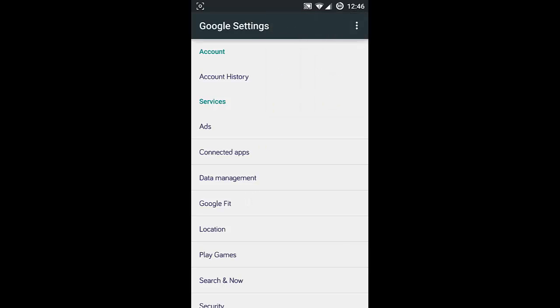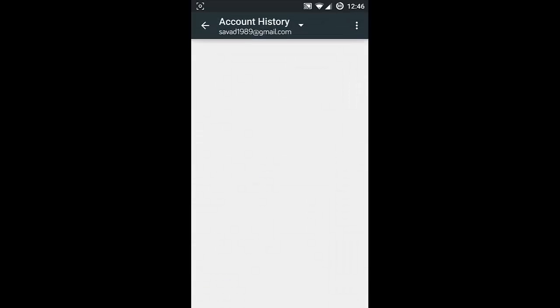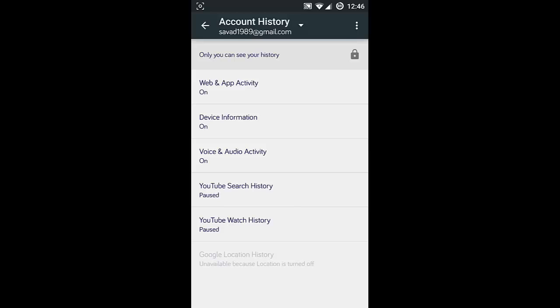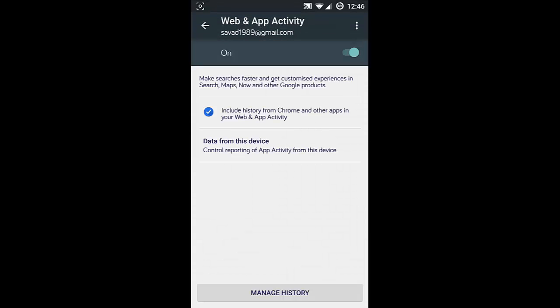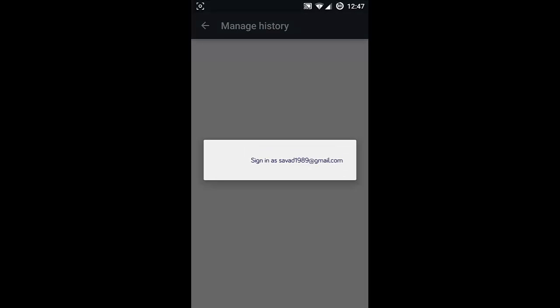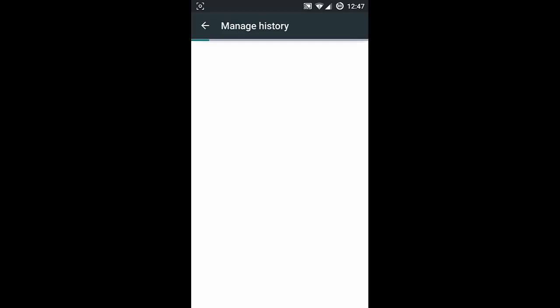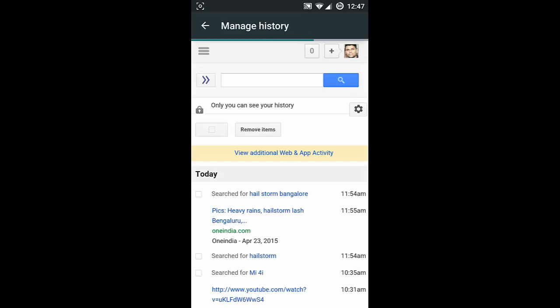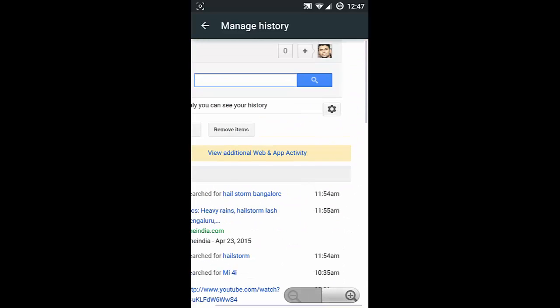In Account History you can see all the activities you've done online through Google. In the first section you can find Web and App Activity. Here you can find the Manage History option. Click on that and you can see all the search queries you did on Google or the Google app. You can see all these options here.